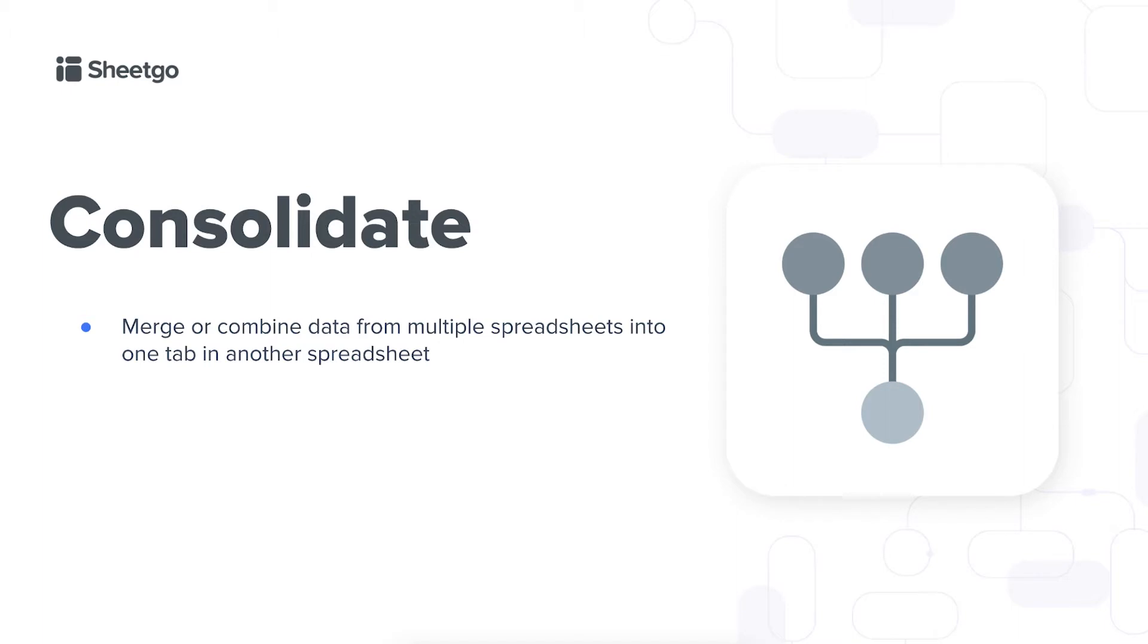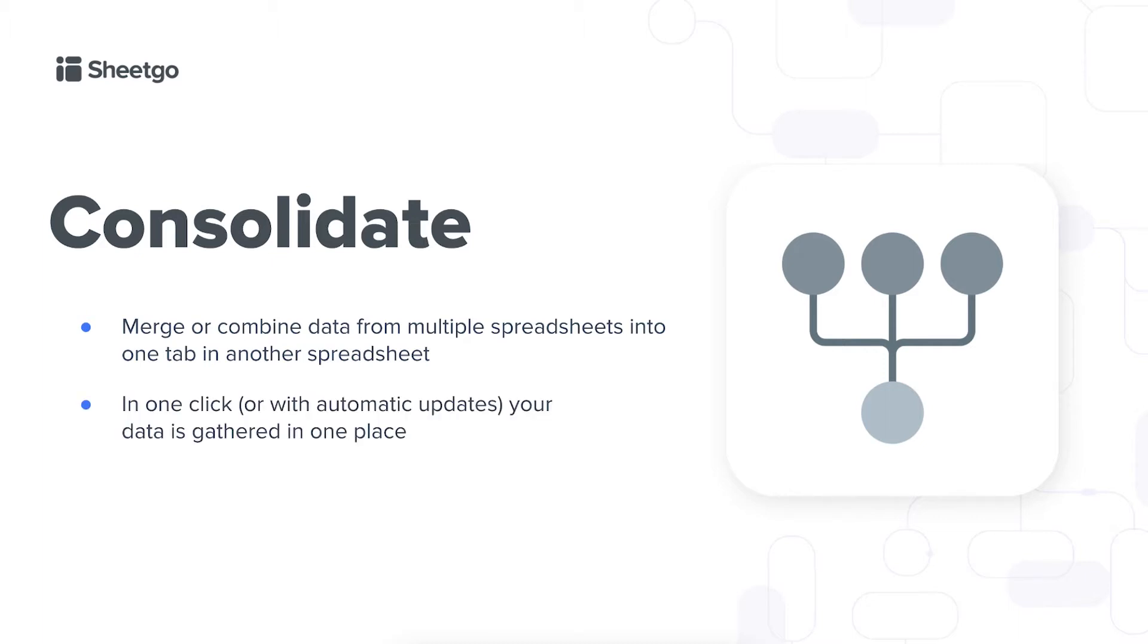A consolidate connection is very useful when you want to collate data from different sources in a central master sheet for analysis or reporting and it saves you a lot of time as you only need to set up one connection and then in one click with automatic updates your data is gathered in a single place.